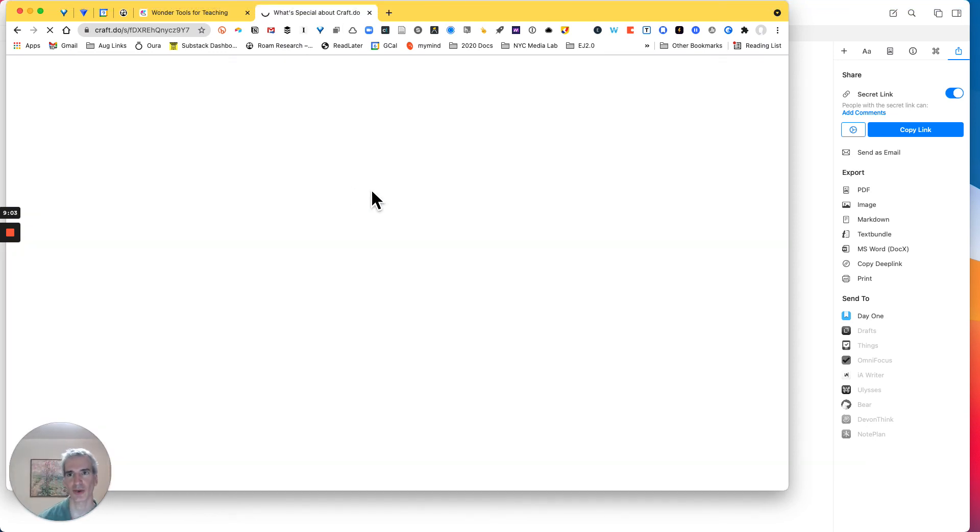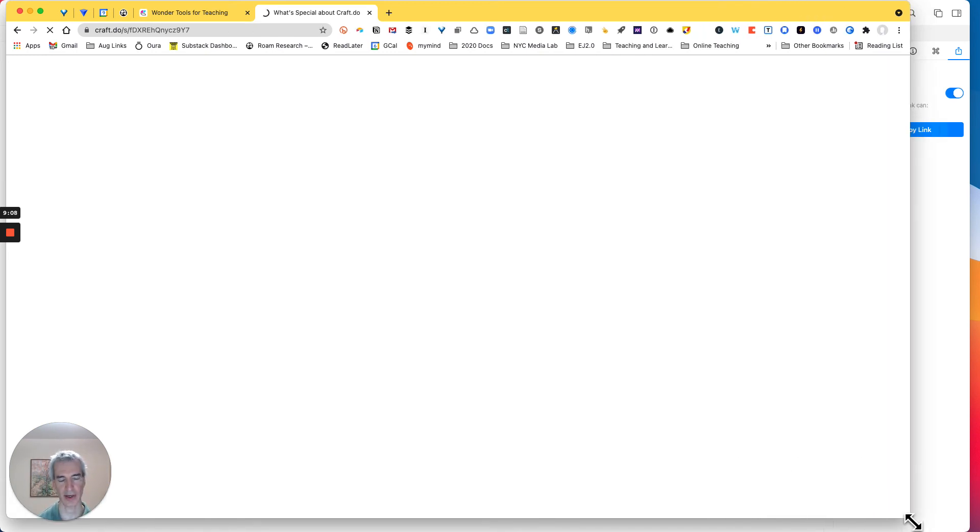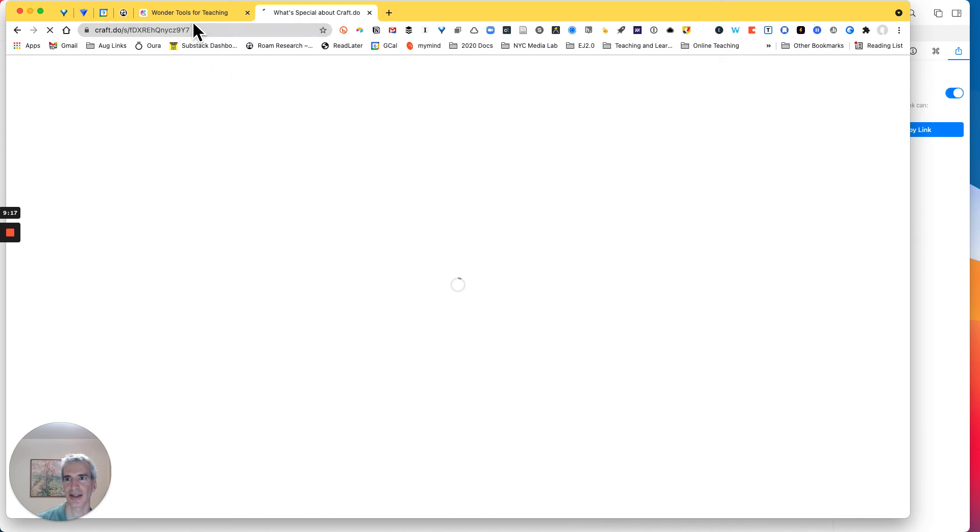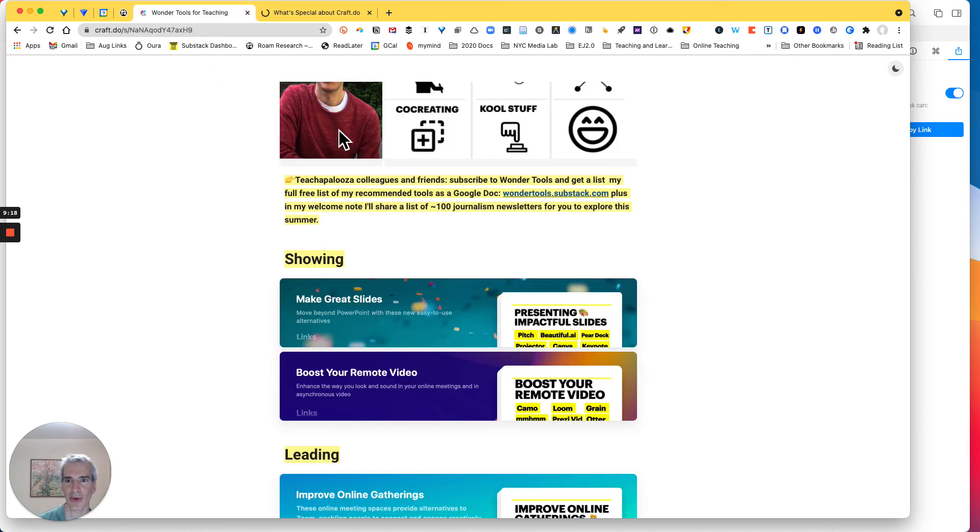And they can interact with it just as I was interacting with it within Craft. So that's one of the nice features is that they can quickly engage with the page just as I would if I were running it myself.